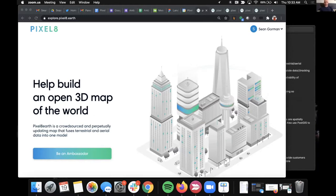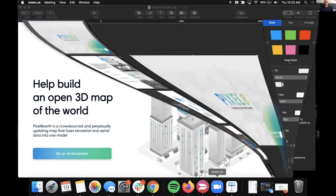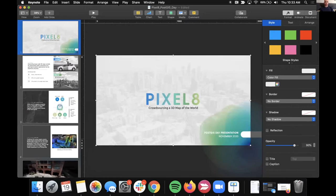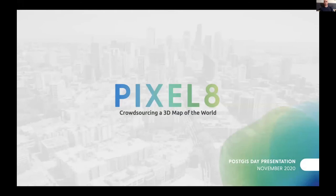I'll dive in first and talk a bit about the concept of what we're trying to do and how we're going about that, then dive into the specifics of how we're using PostGIS to enable it and make that all happen. I'll switch over to the presentation deck and then we'll go back to doing some live stuff if there's still time.